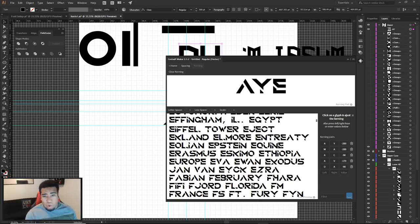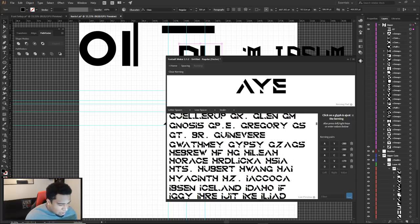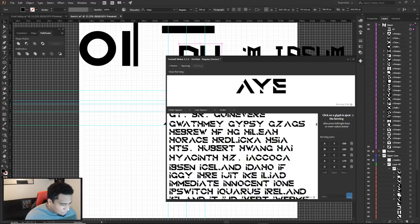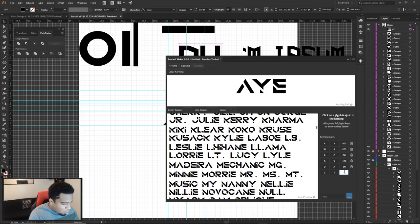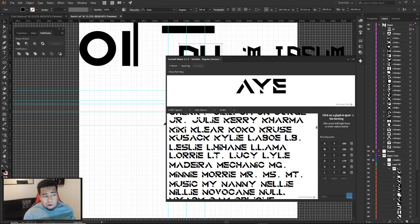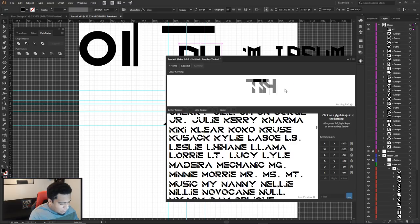Keep going through all the letter combinations. L and T: around -90 so they overlap a bit more naturally. Kerning will take a lot of time but it's one of the most important steps — you don't want words to look awkward. I type words like 'font' and 'thumbnail' in the preview to check how combinations flow together.